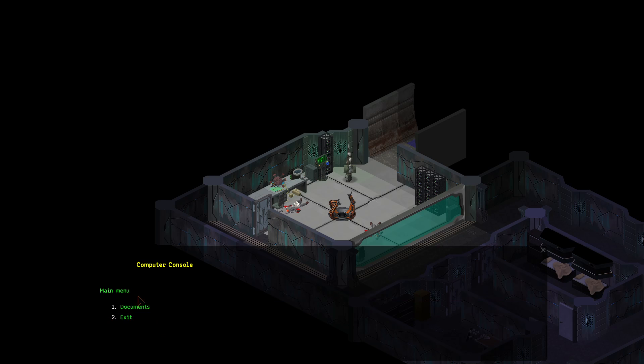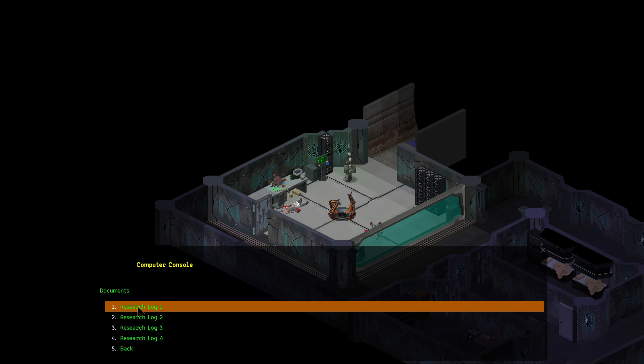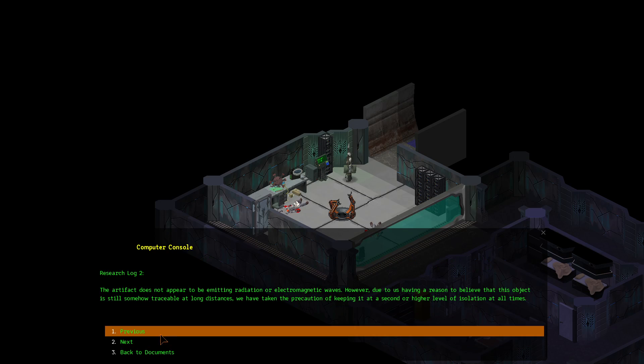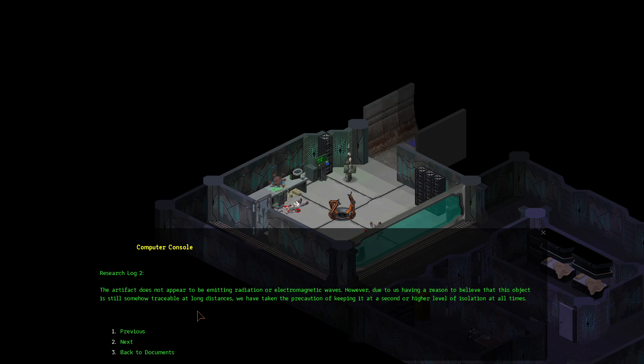Computer console. Main menu. Documents. Research log 1. We're examining what appears to be some sort of electronic device. It's an irregular polyhedron, resembling a number of concentric, intersected cubes of various sizes. It appears to be made from a very light semi-metallic material. Its color is bluish dark gray. The artifact might feature movable parts, but none of them responded to gentle pressure, so no further attempts to reconfigure the device were made in fear of damaging it. The artifact features one to six unrecognized symbols on each of its many sides. Some sides also feature sockets, none of which comply with biocore or previous standards. Research log 2. The artifact does not appear to be emitting radiation or electromagnetic waves. However, due to us having a reason to believe that this object is still somehow traceful at long distances, we have taken the precaution of keeping it at a second or higher level of isolation at all times.